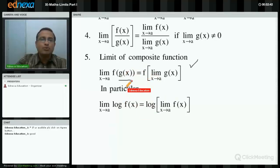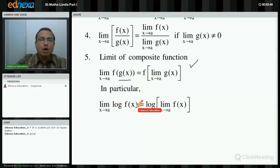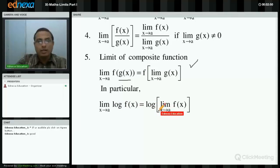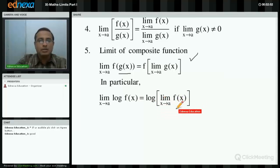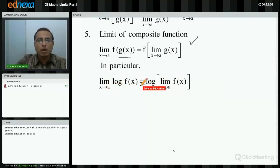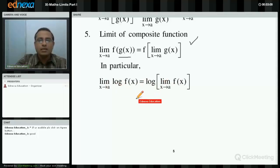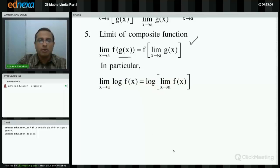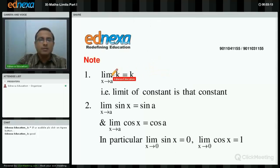In particular, considering one function as logarithmic: what is limit of log f(x) as x tends to a? It is log of [limit of f(x) as x tends to a]. You can remember this as limit of log is log of limit. This result is again very important. Now, some standard results.